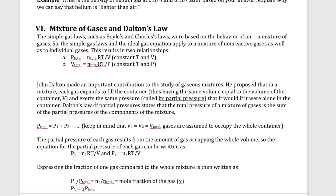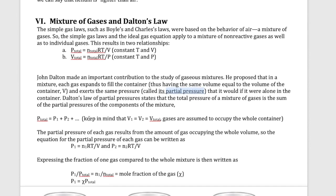What Dalton discovered that's critical is that the total pressure, which comes about from the total number of moles, can be calculated by just adding the individual pressures of the gases that make up that mixture. So if you have air, for example, you would add the pressure of oxygen, nitrogen, as well as all the other gases to give you the pressure of air, or the atmospheric pressure. We call these pressures of each individual gas the partial pressures of the gases.